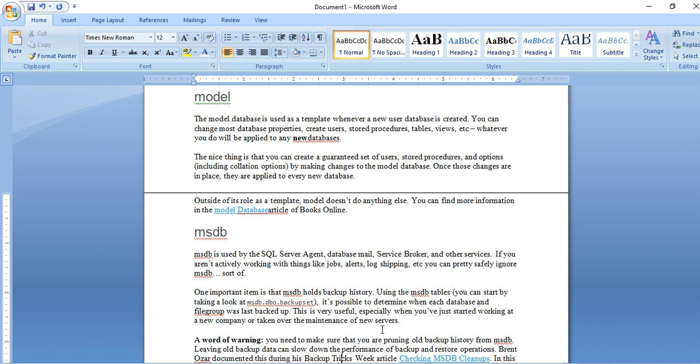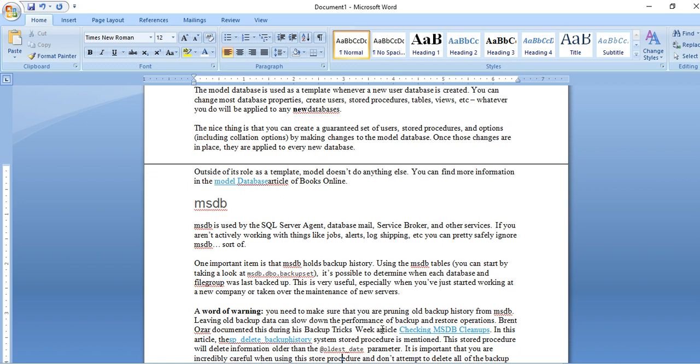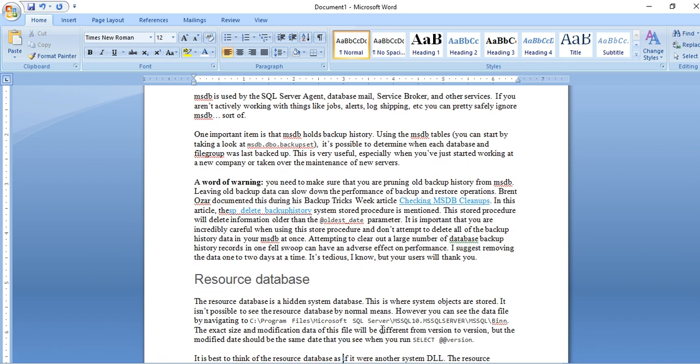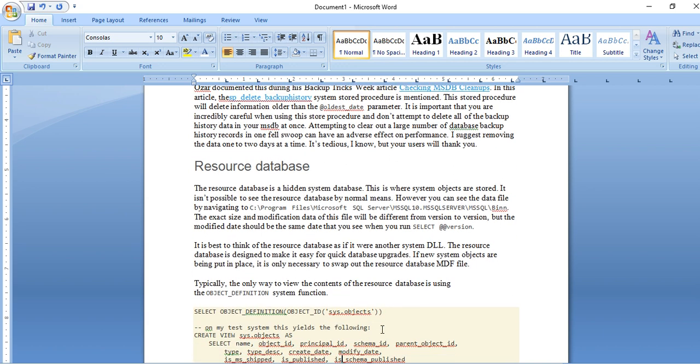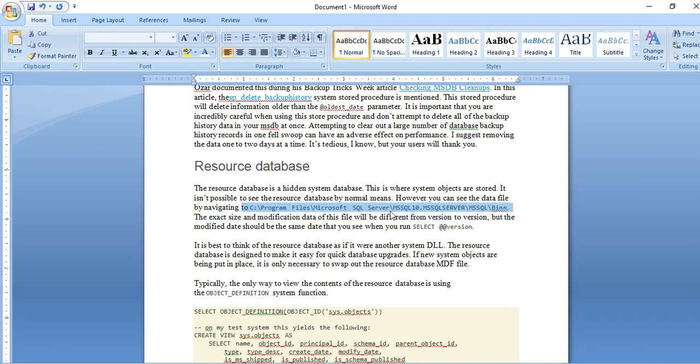Each database file group, last backup, all those information you can get here. One more database, which resides in SQL as master database, is a hidden system database. You cannot see this database normally, but you can see data file by navigating this path. Here you can see program files, SQL Server, and bin directory.